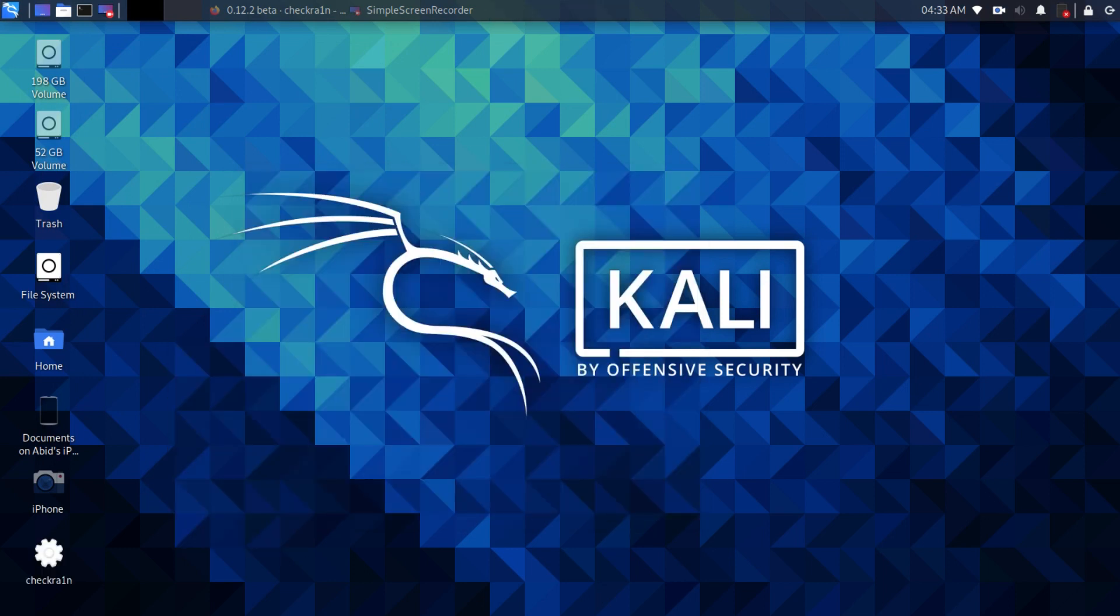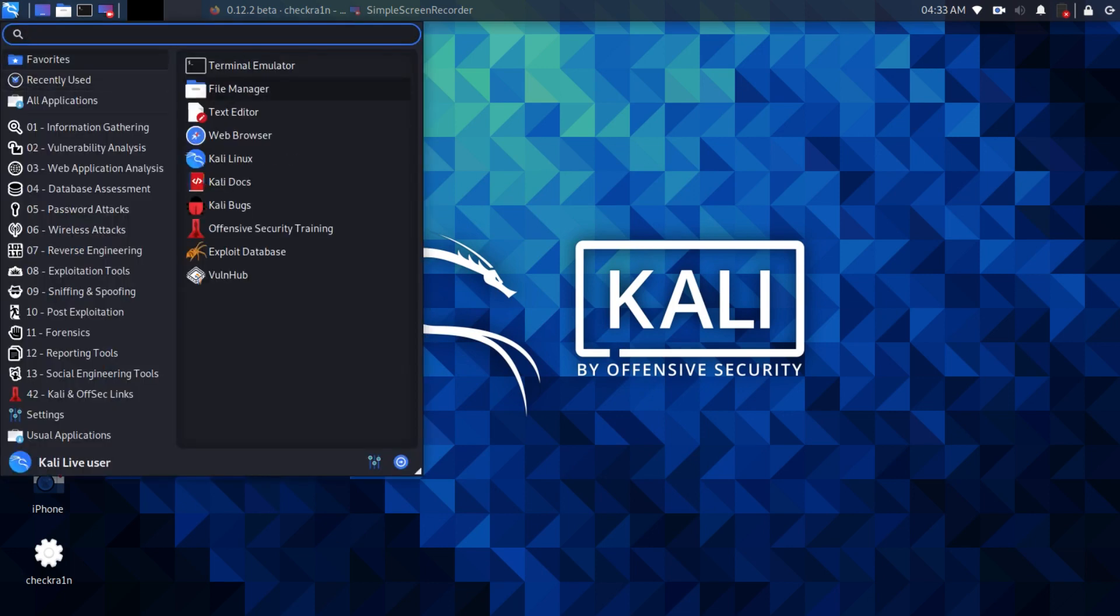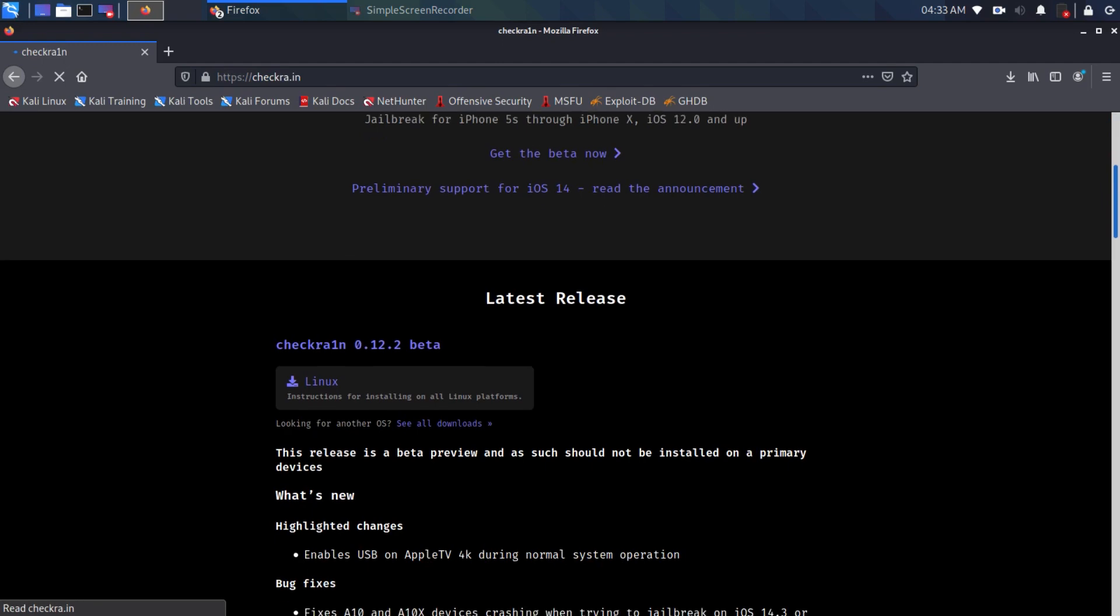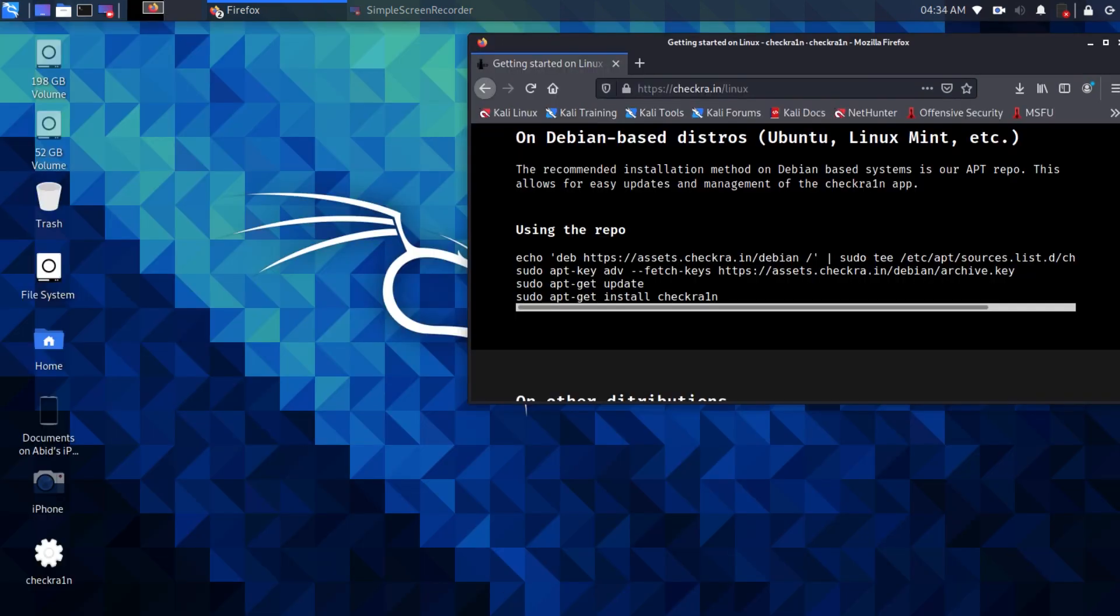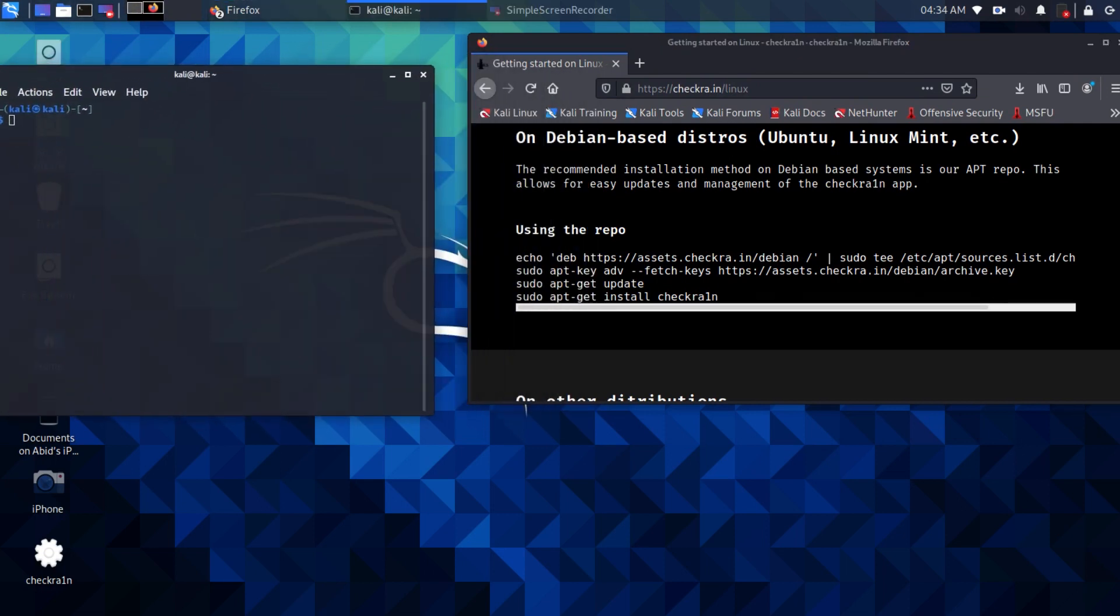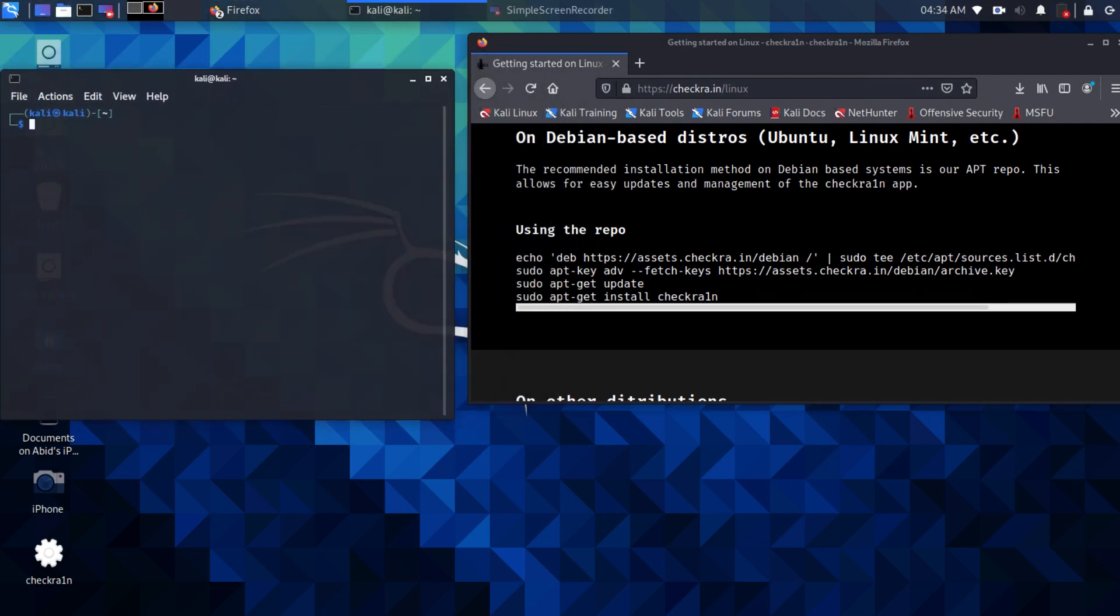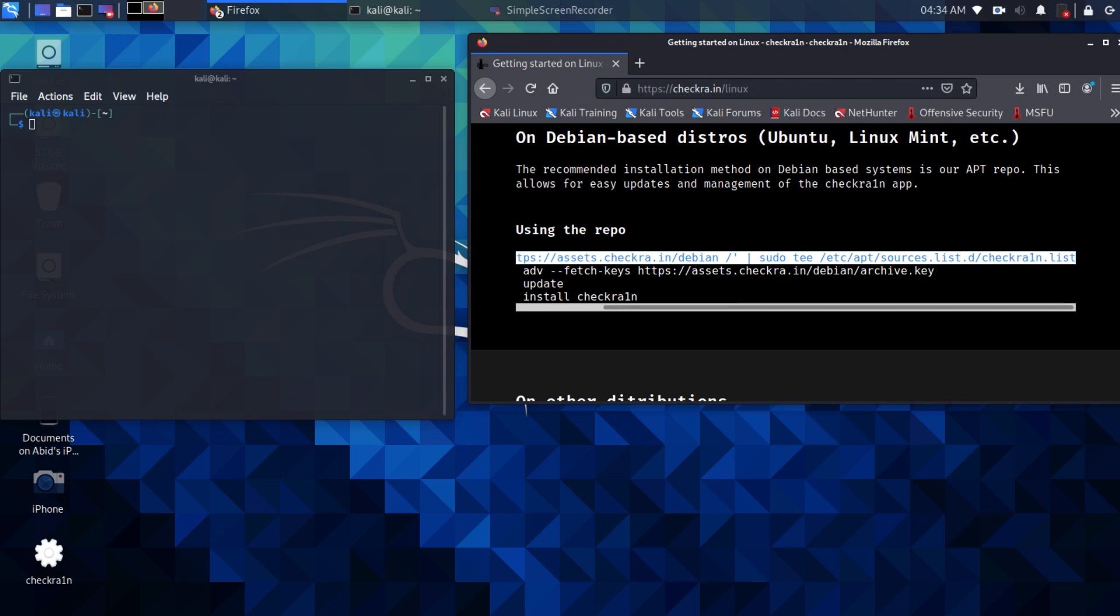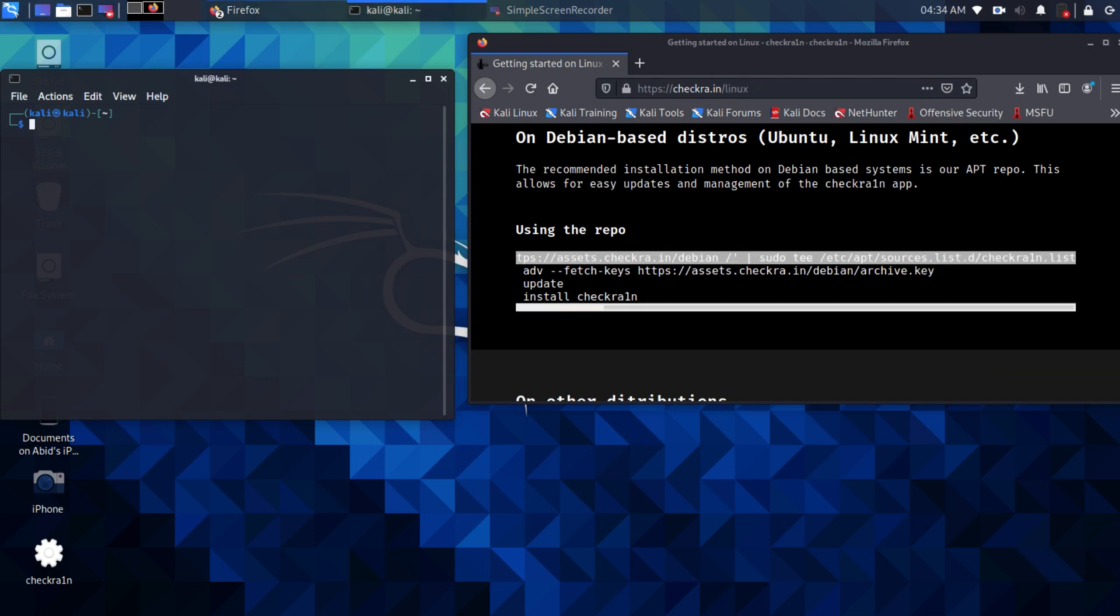After pasting setup to desktop, go back to Checkra1n website and select Linux instructions. There are few commands you will have to paste in terminal section. Open terminal and copy and paste these commands one by one. Copy, paste, and enter.